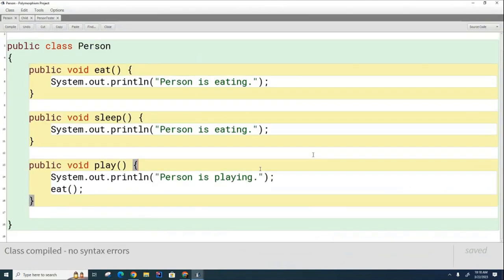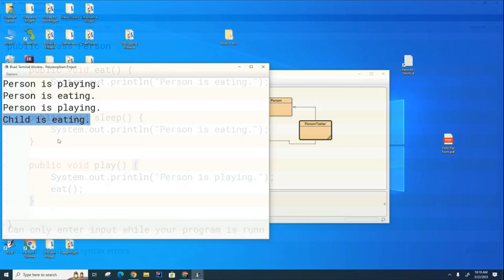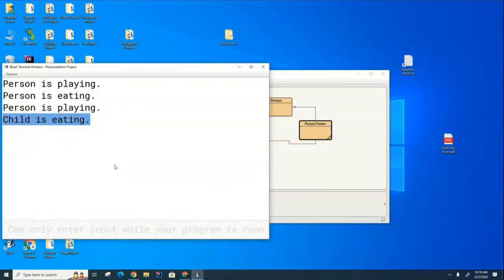This is an intriguing question, and every year I like to take a little vote before we do the experiment. Your choices are: number one, it calls the Person's eat method; number two, it calls the Child's eat method. How many people think it's going to call the Child's eat method? Let's see what happens — it called the Child's eat method.